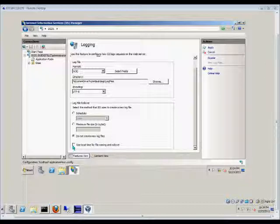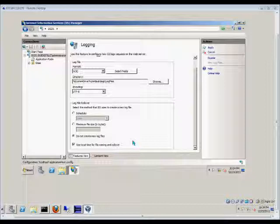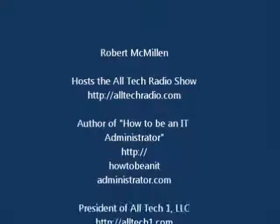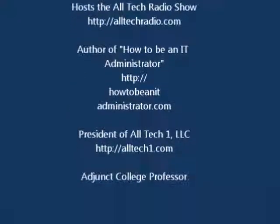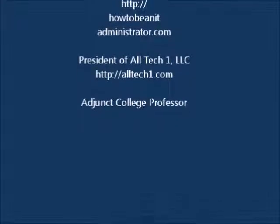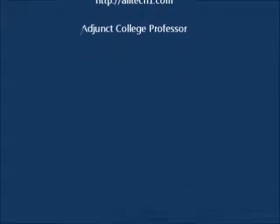And we can check the box or not for use local time for file naming and rollover, so that way it's easier to find those files. Otherwise, it's GMT time. We'll see you next time.